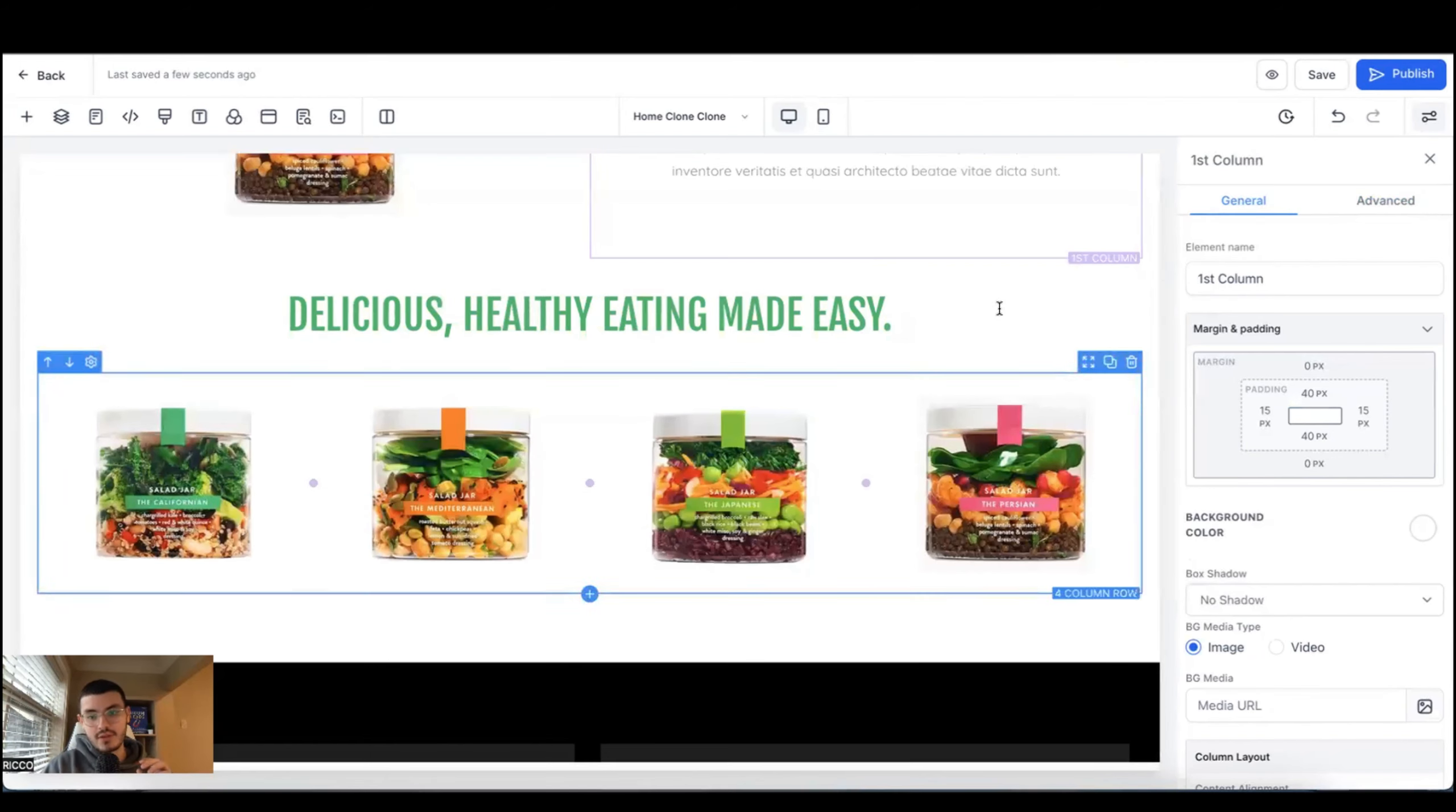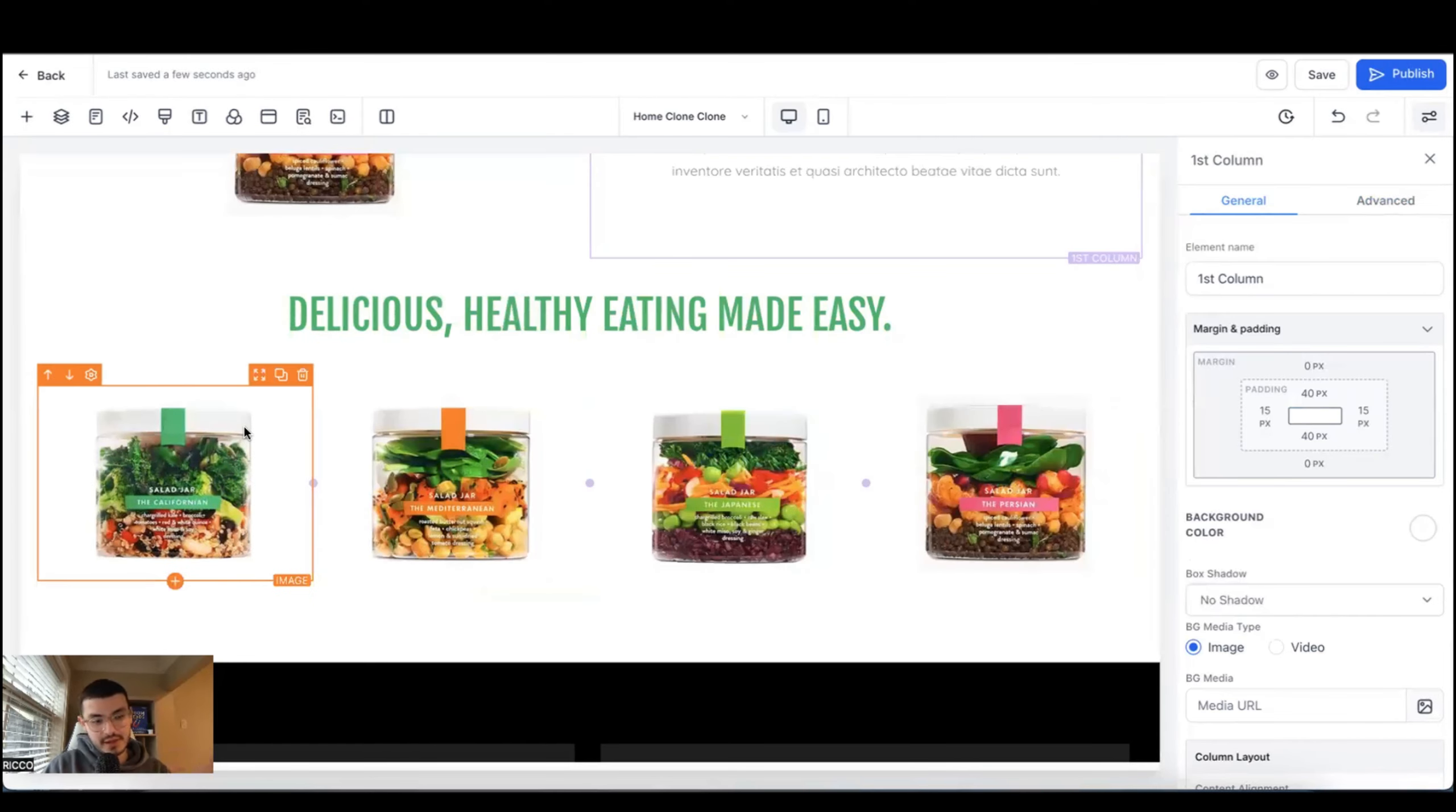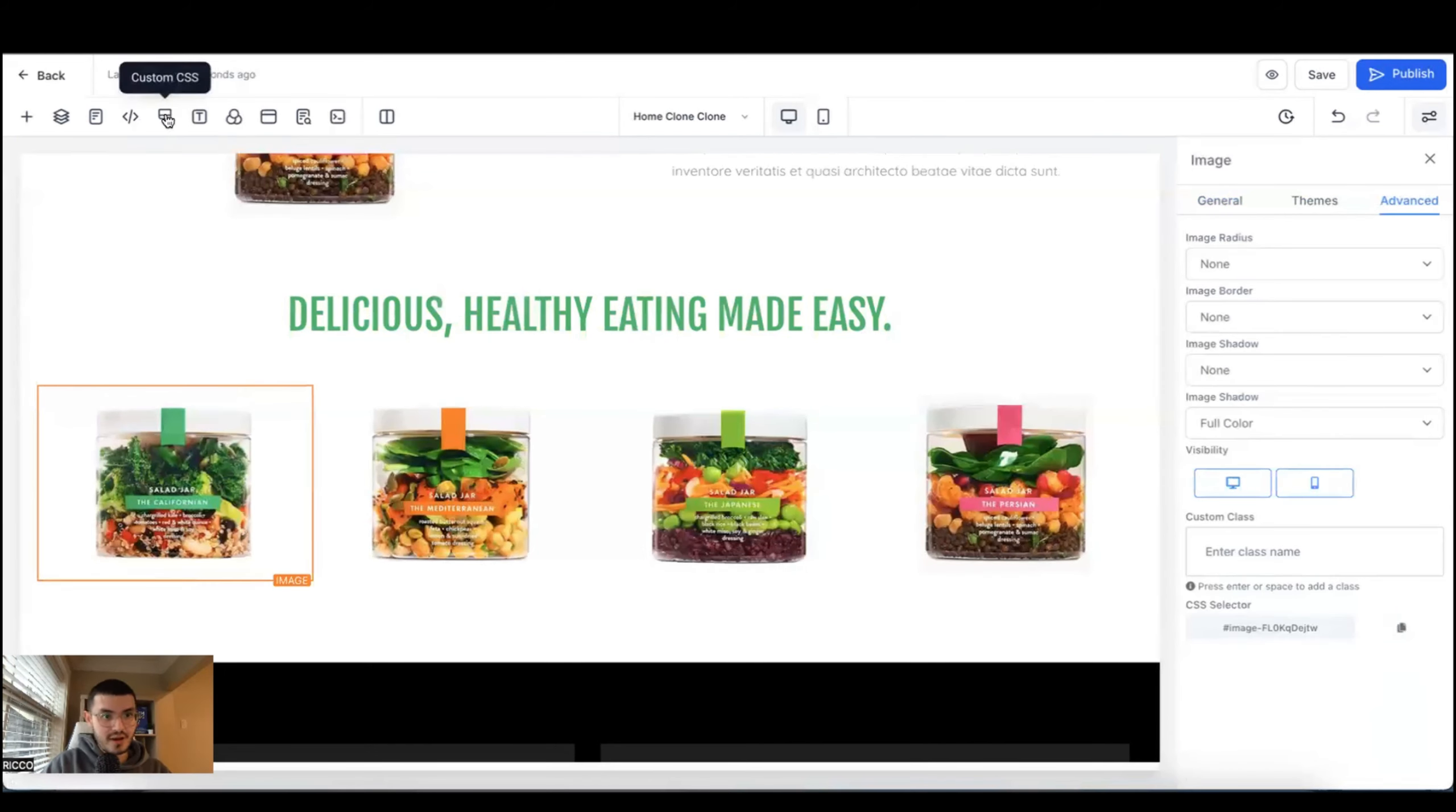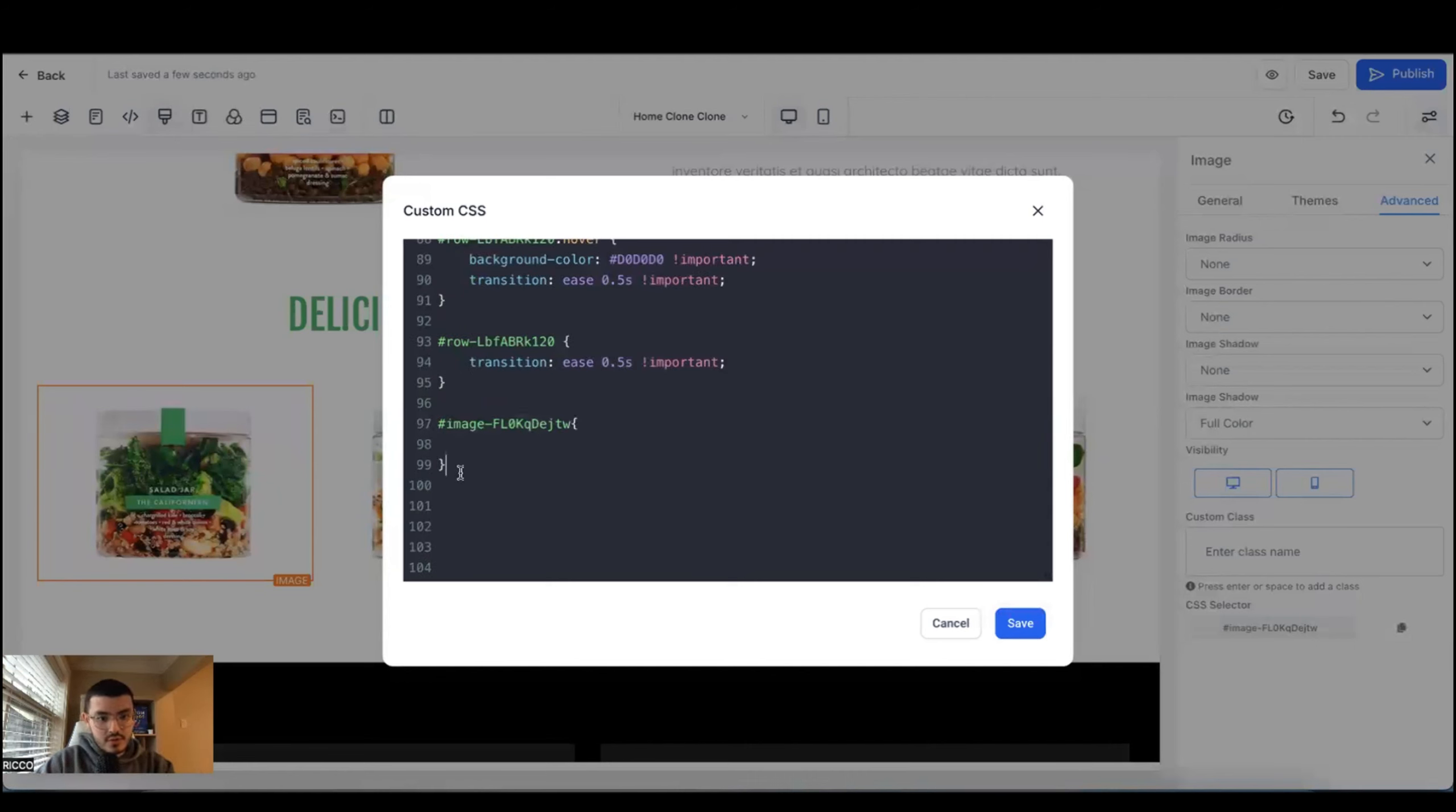The last effect that I want to show you, there is multiple elements. In this case, multiple images will make it so that when I hover my mouse over them, the size of the image will increase a little bit. The first thing that I'm going to do is I'm going to click the image. I'm going to go back to advanced, click the CSS selector, go back here to the custom CSS.